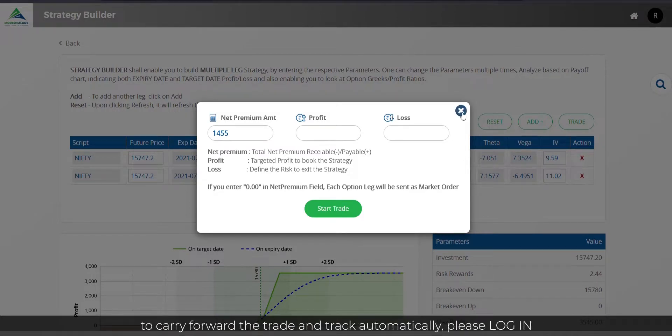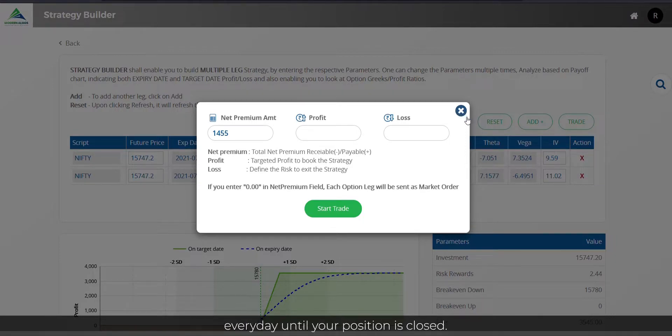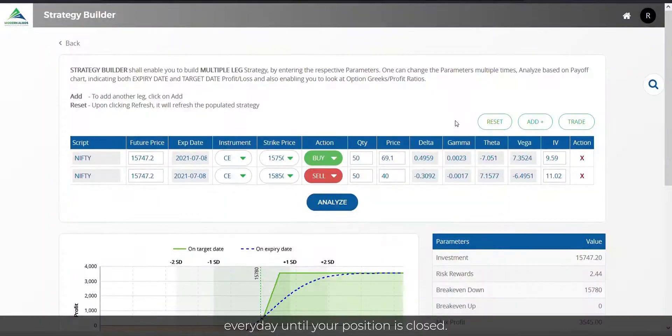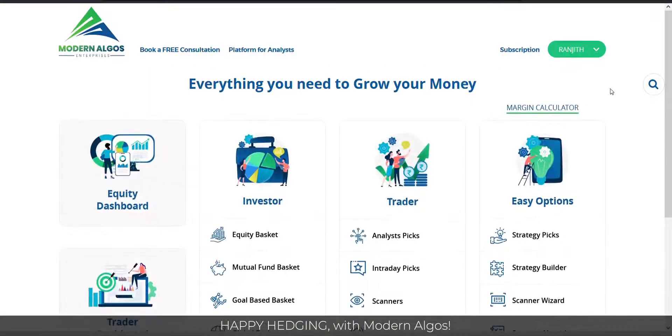If you wish to carry forward the trade and track automatically, please log in every day until your position is closed. Happy hedging with Modern Algos!